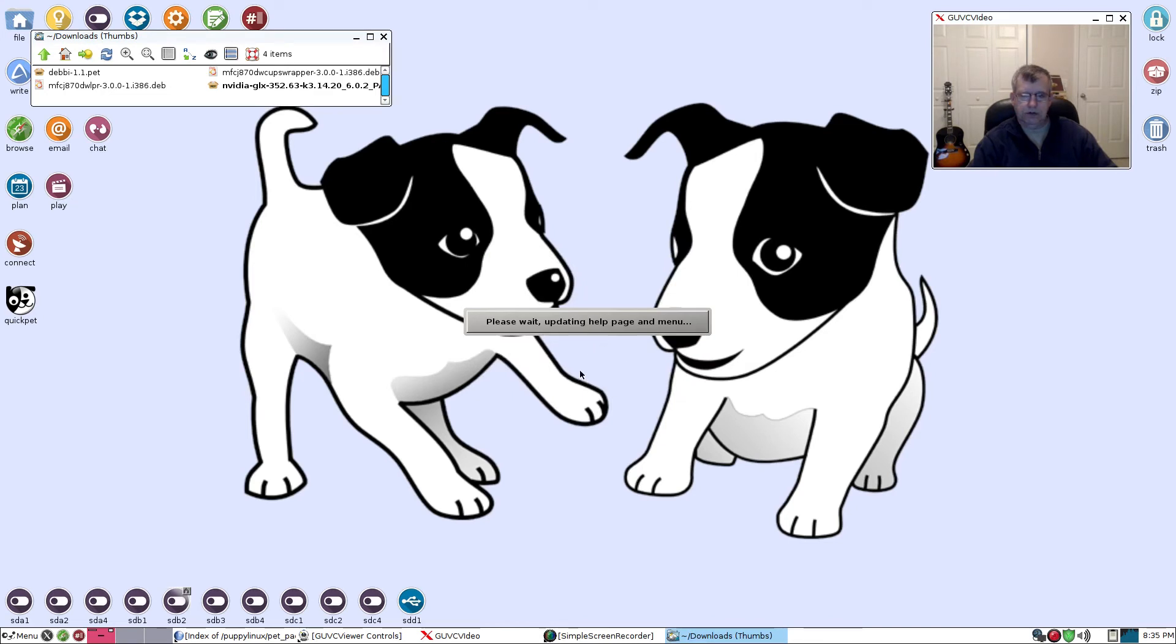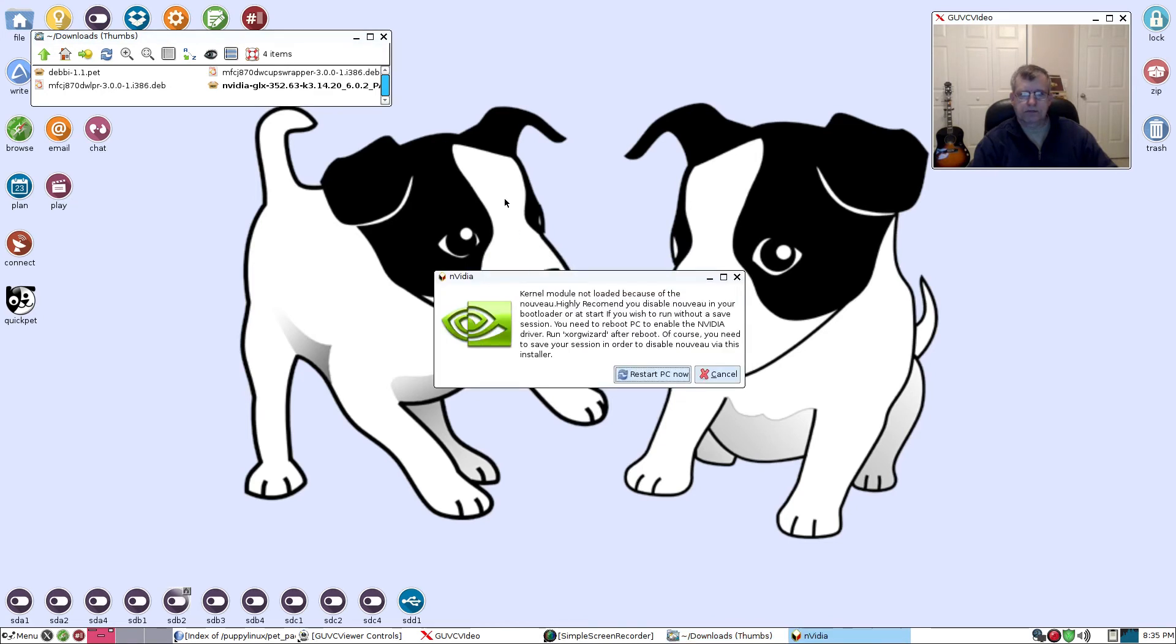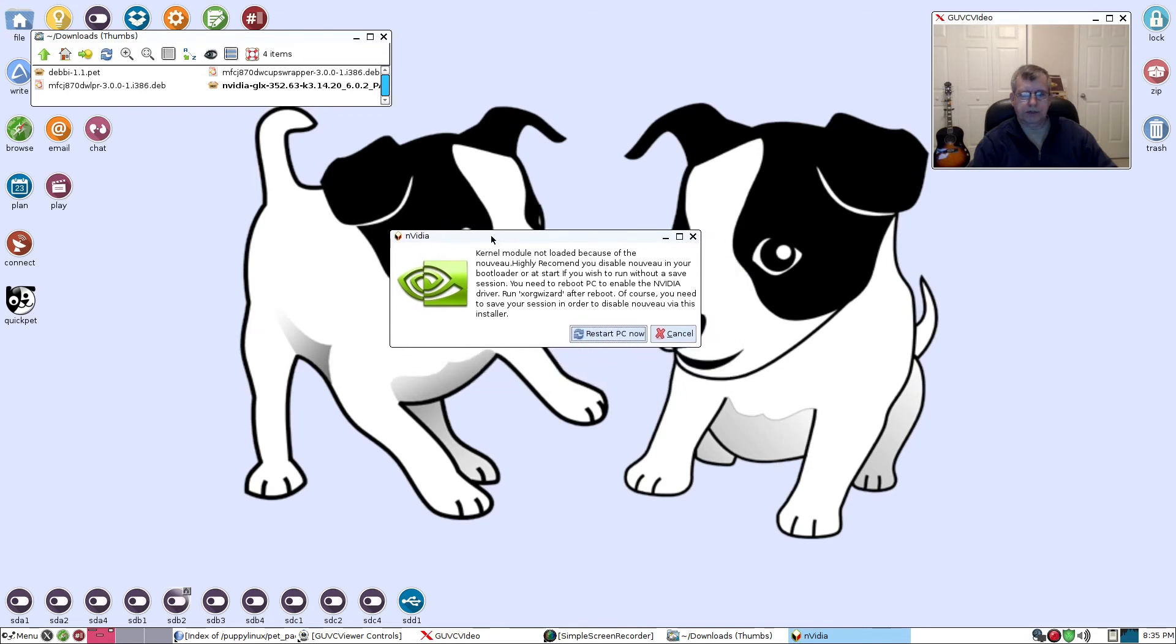Now the only thing that's going to tell me is that I need to reboot. So we're going to restart the PC and I'll be right back with you. Be right back guys, we're going to make sure that this worked.